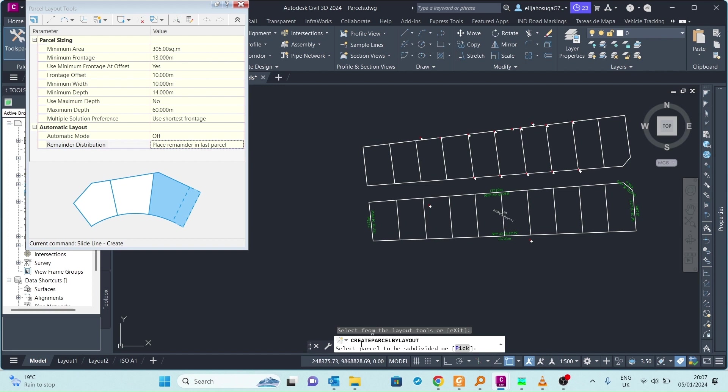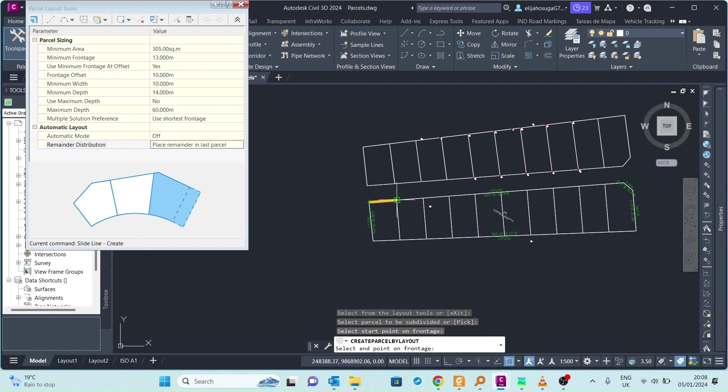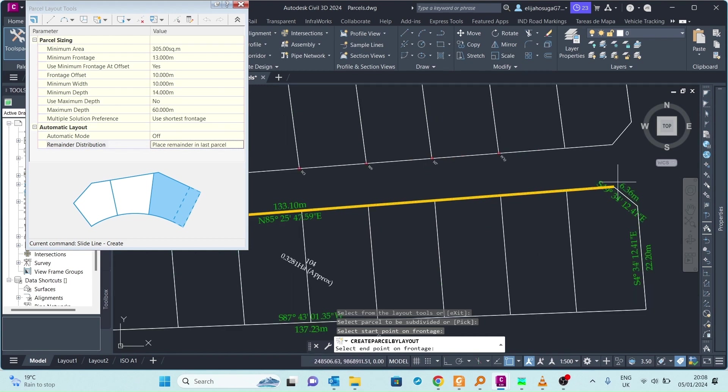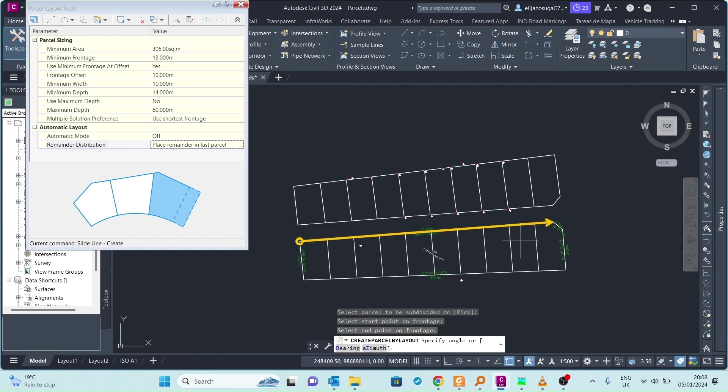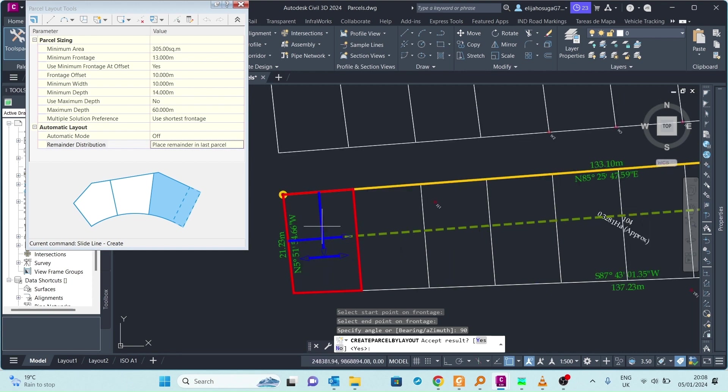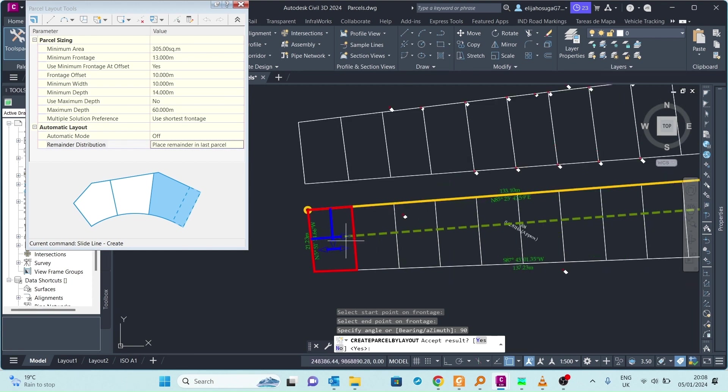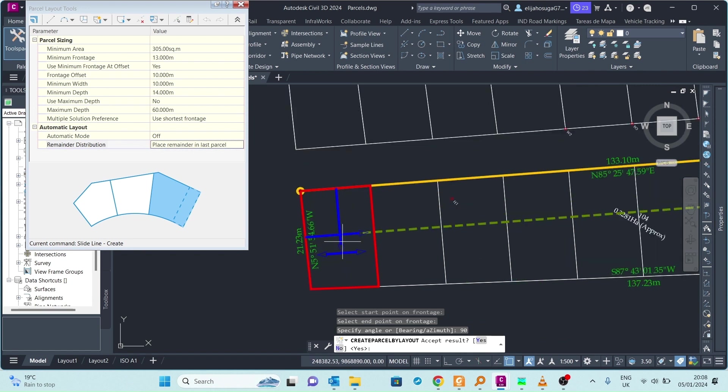I'm prompted to select the parcel to be subdivided. We already created that one. Then I'm prompted to select start point on frontage. This is the frontage, so we start there and take it all the way to that place. We're prompted to specify an angle, so just type 90. It's 90 degrees perpendicular to the slide line. As you can see our first parcel has been created.